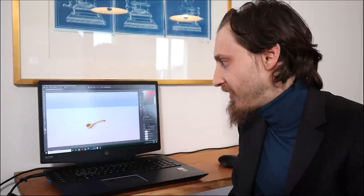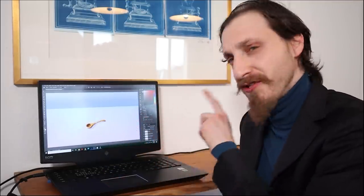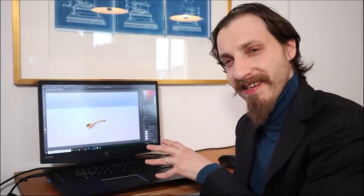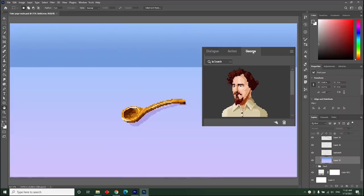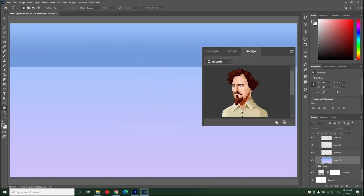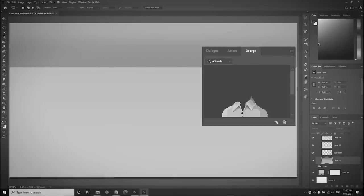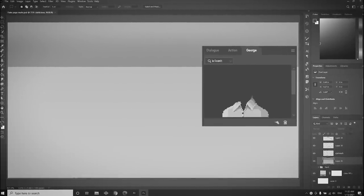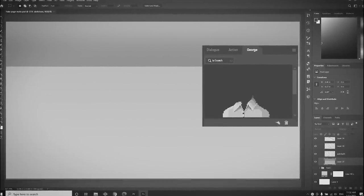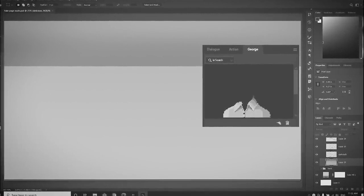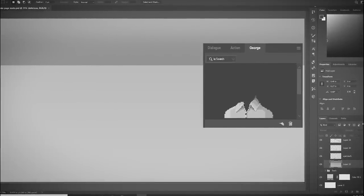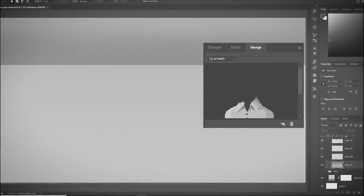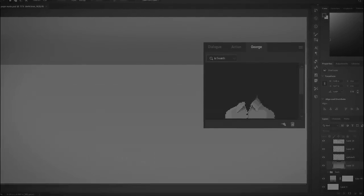Before we end this video, I just want to check one more thing, and that is the George tab on the dialog box. I never checked what this button does. Hello there.